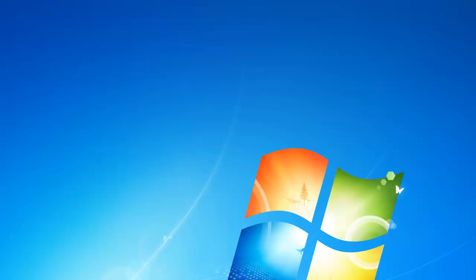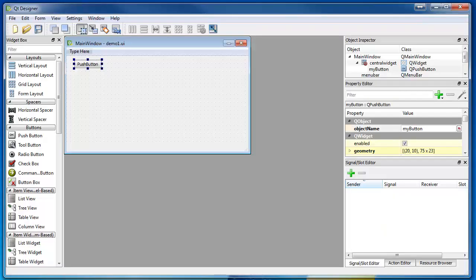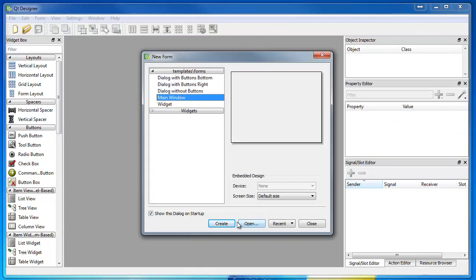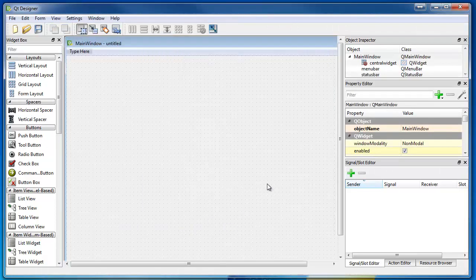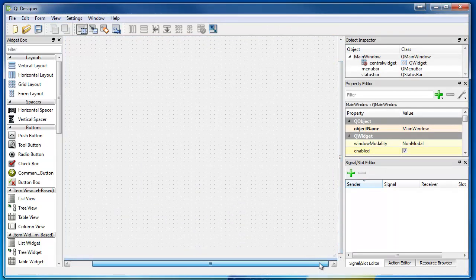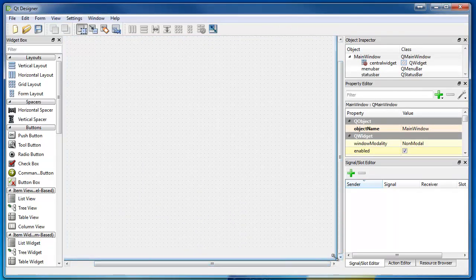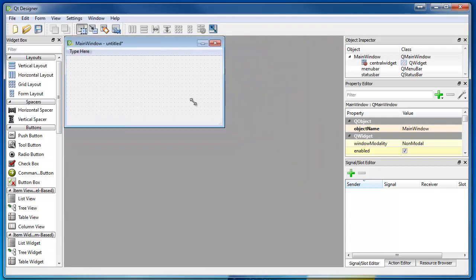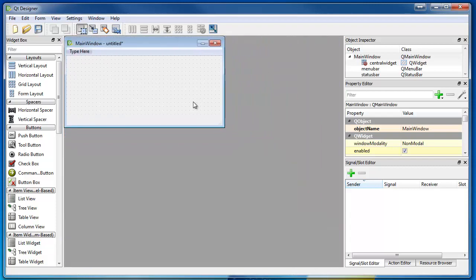You ready? Okay, so first we're going to have designer. This is Qt Designer. It comes when you install Qt. We're going to create a new window. Let's shrink it down a little bit. Let's shrink it down to be that big. Do you think that looks good? I think so. Okay, all right.